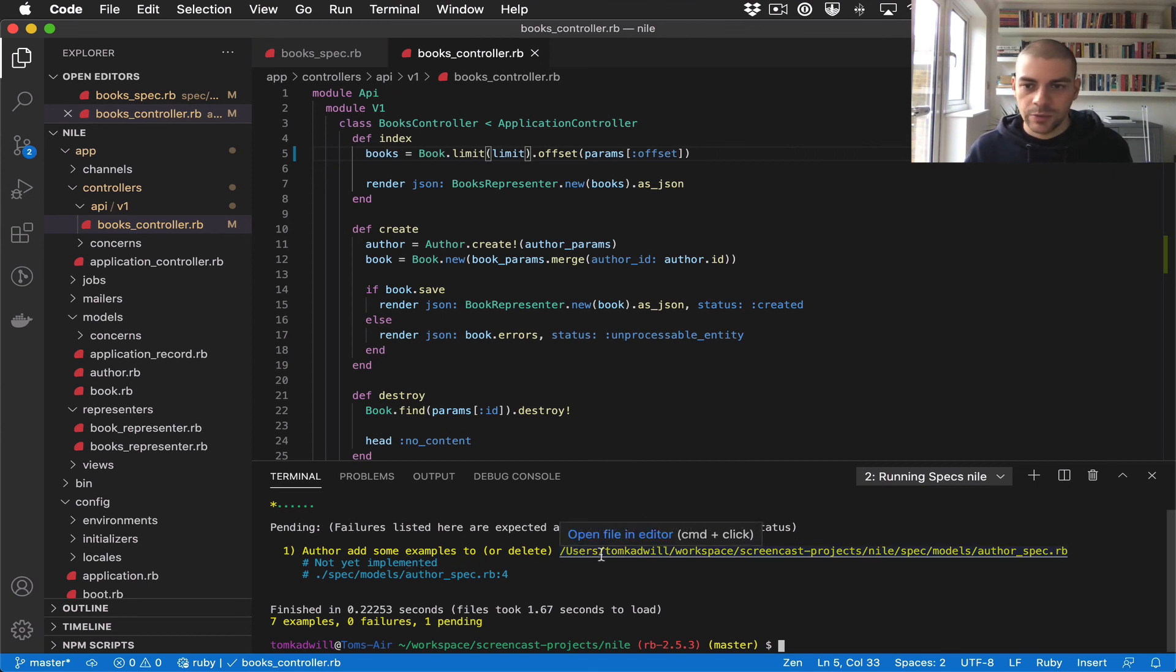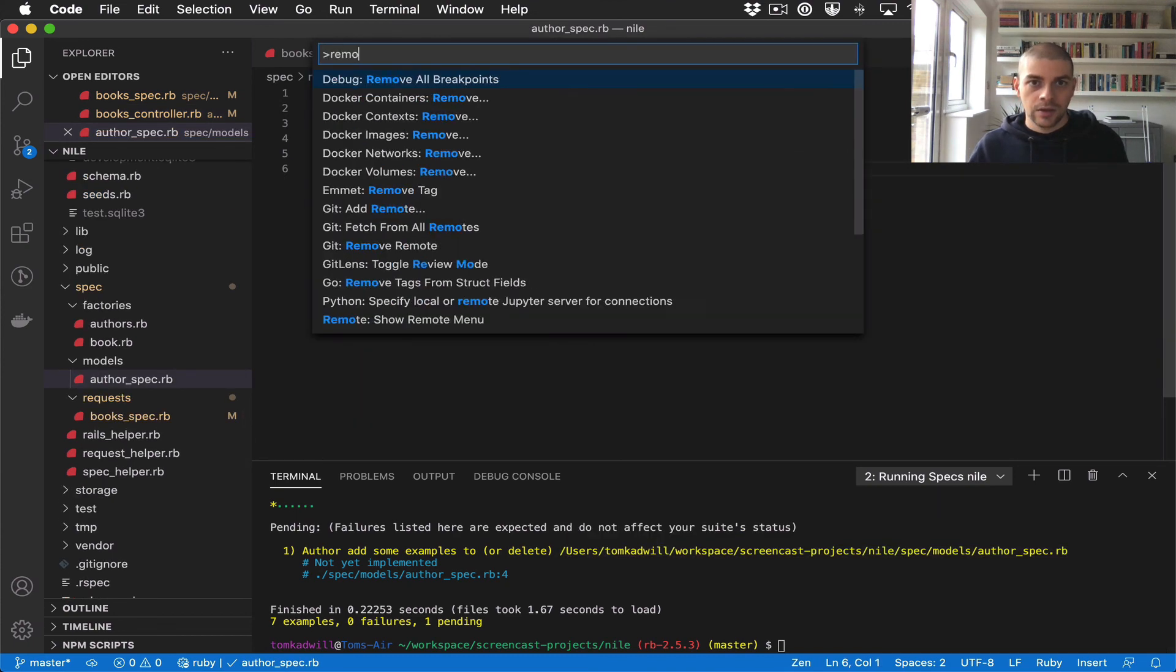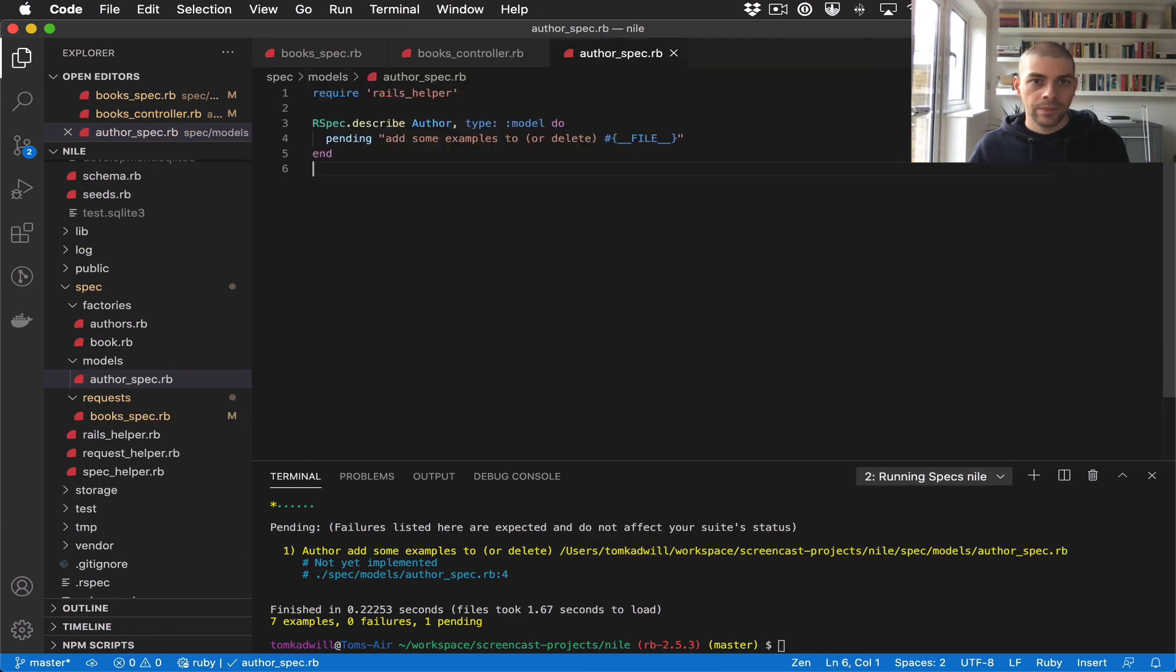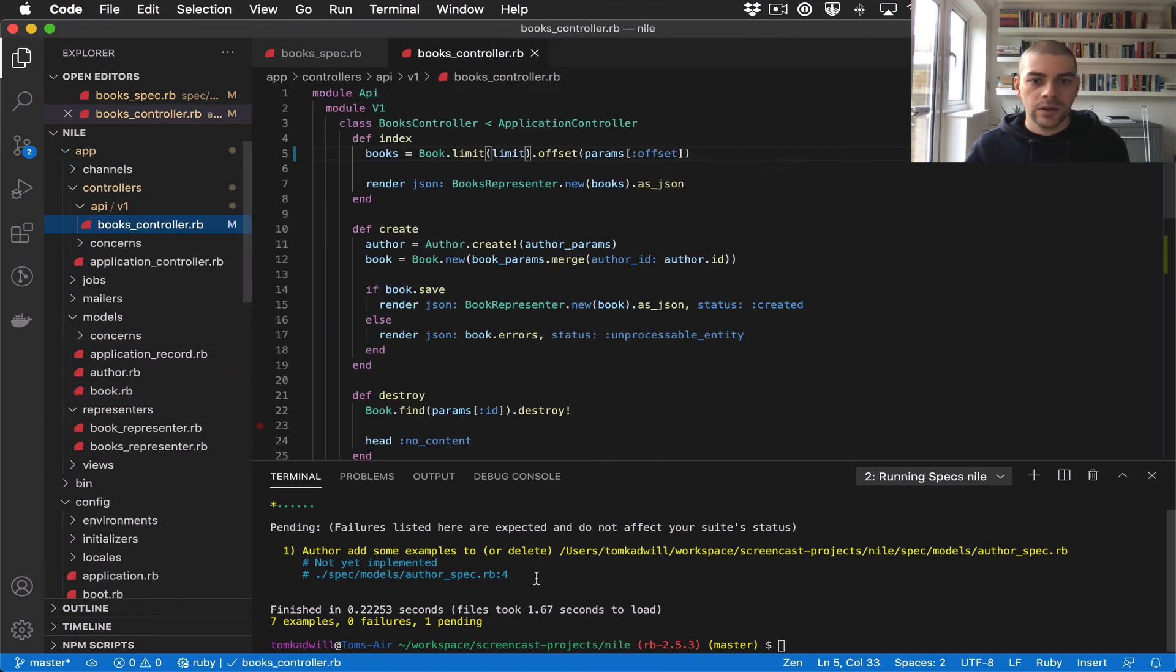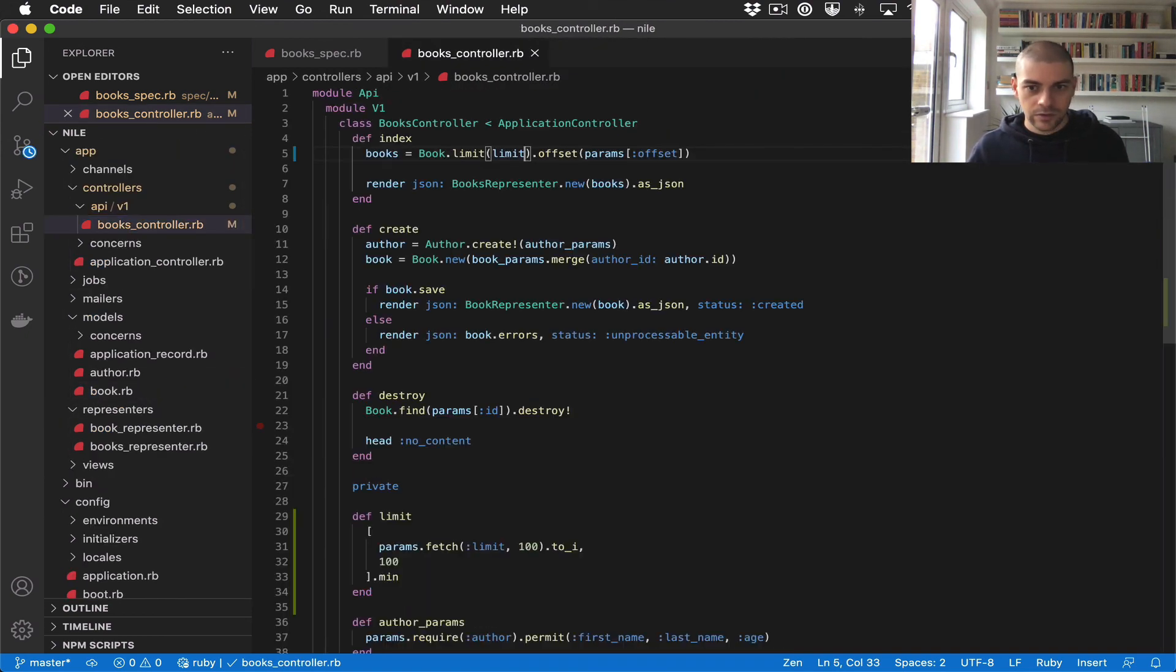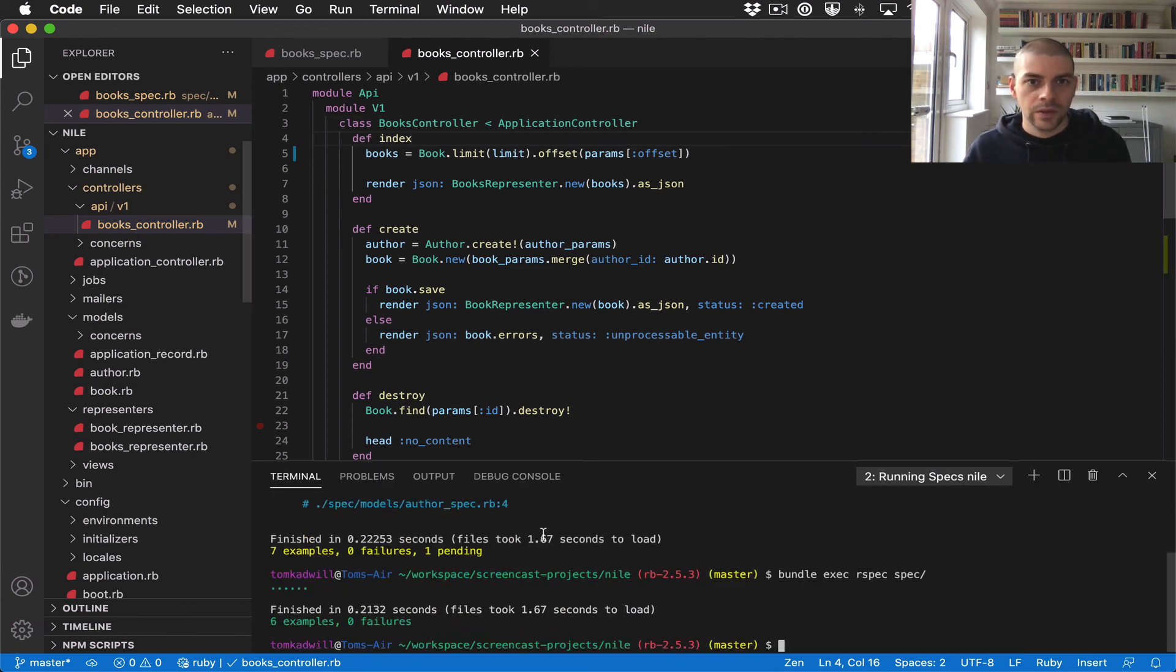We have this pending test. In fact, I'll actually delete that, and run the tests again. There we go.